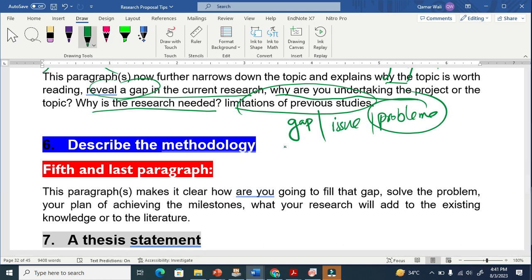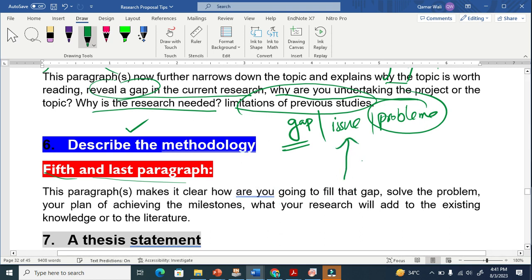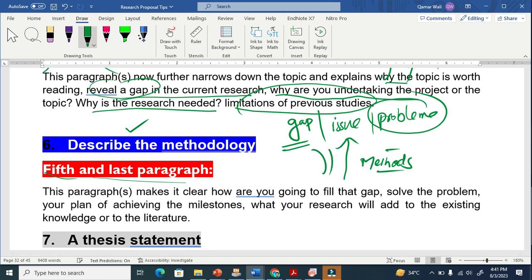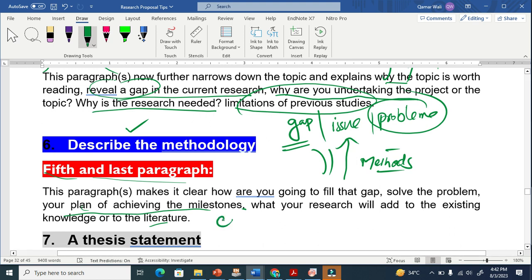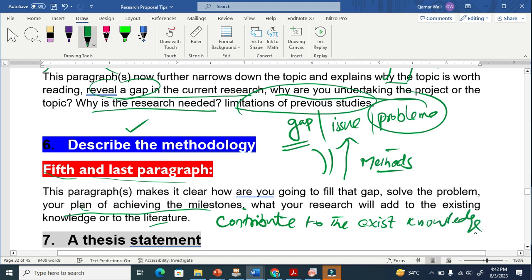Once we find the gap, we have to describe our methodology — this may be the last paragraph. This paragraph makes it clear how you are going to fill the gap. What methods and techniques will you apply to solve the problem? It also describes your plan for achieving milestones and explains what your research will contribute to the existing knowledge. A lot of people are working in the same field, so you must clearly state what your work will add to the existing literature.